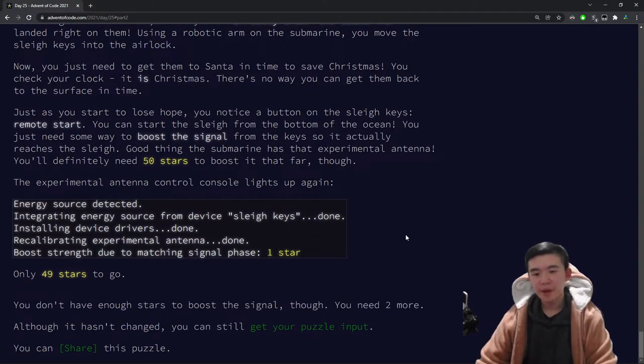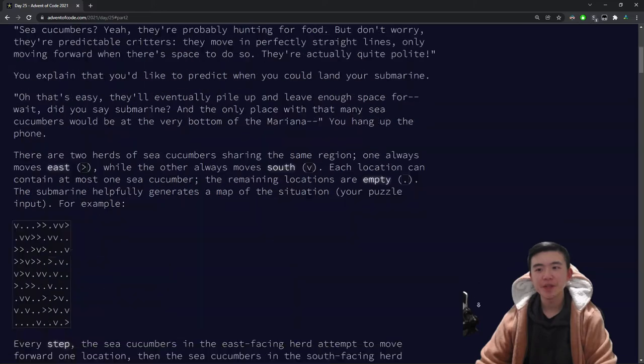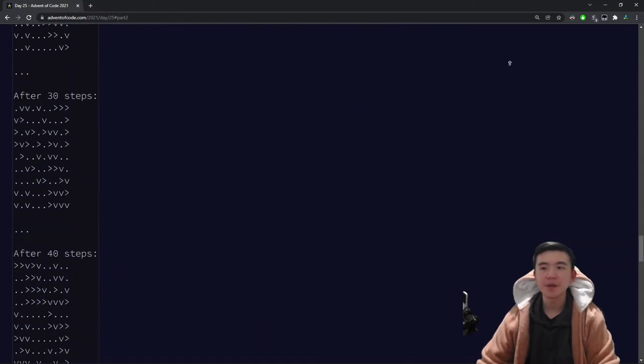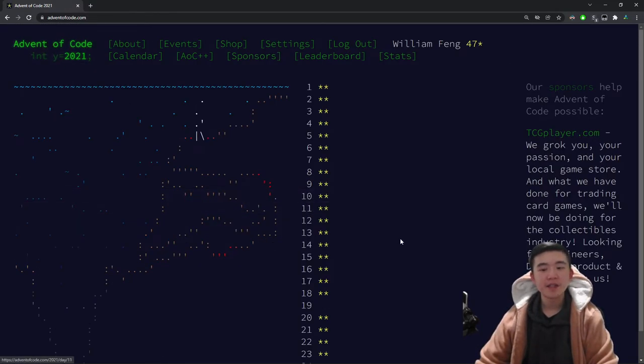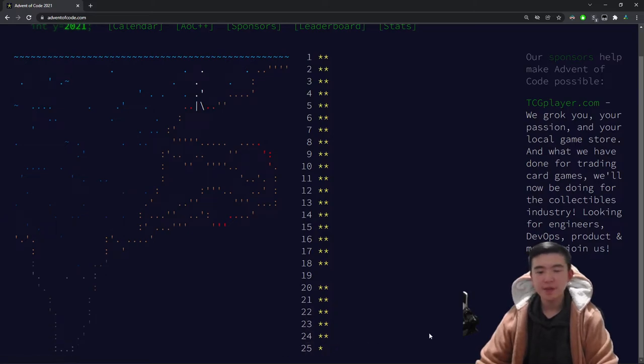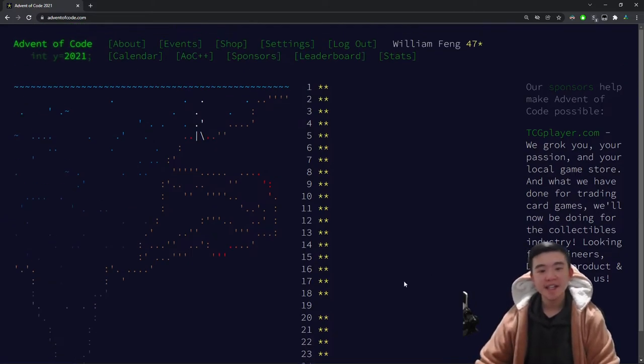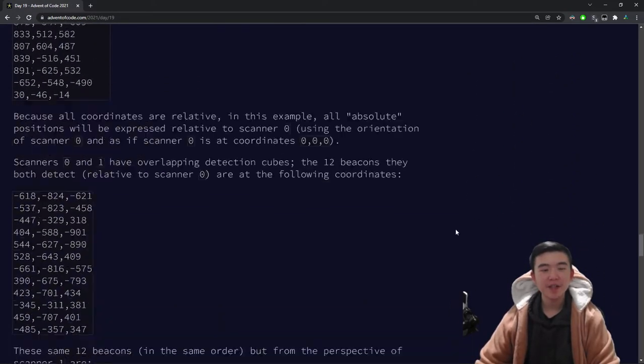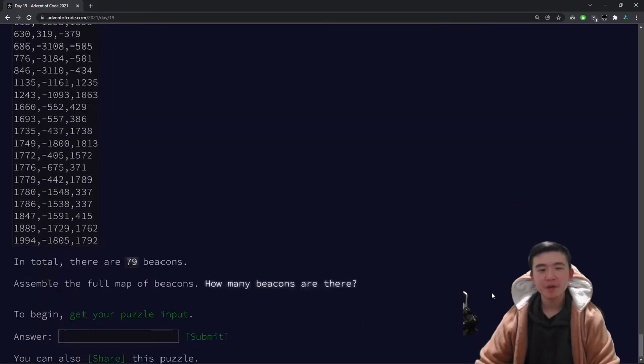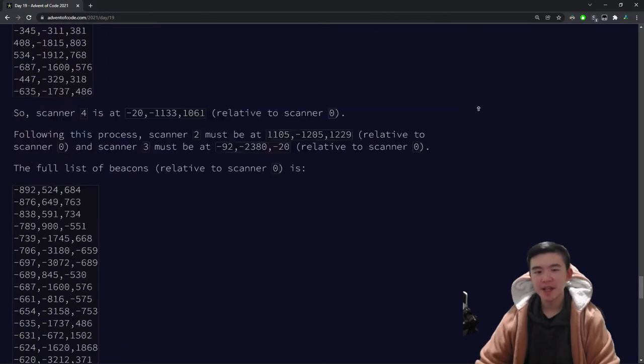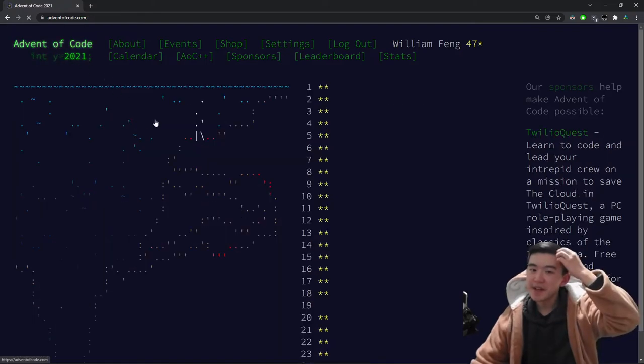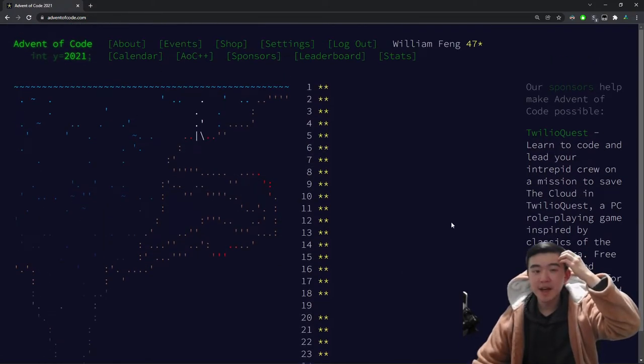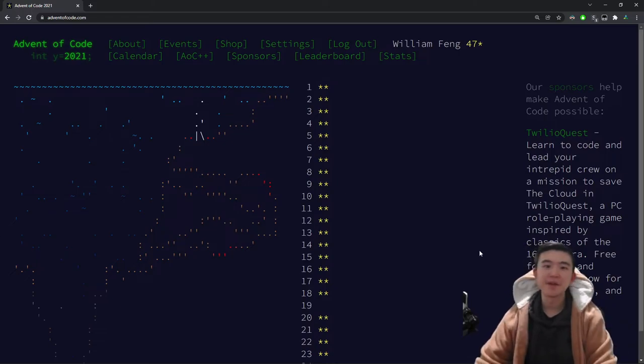The problem is I did not complete day 19 yet, so we do need 50 stars to get the entire story. Last year I did get all of them immediately, but we're still missing one more. So day 19 is going to be the last day that I do. In a future video, I will actually solve this problem. This was the beacon orientation one. Lots of people said this was the hardest day yet. Still need to finish this one. Once I finish that, I'll have the full story, and I'll upload that hopefully before the new year.